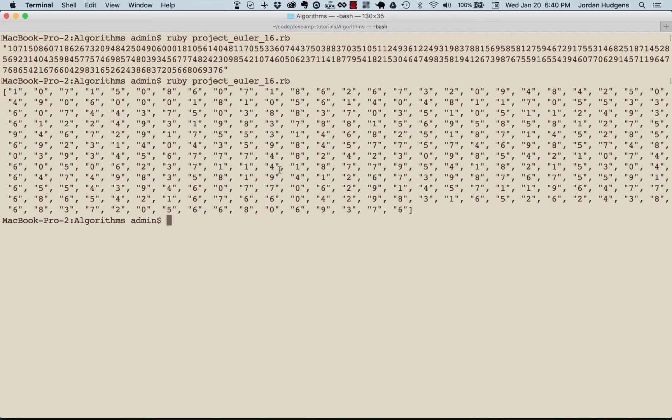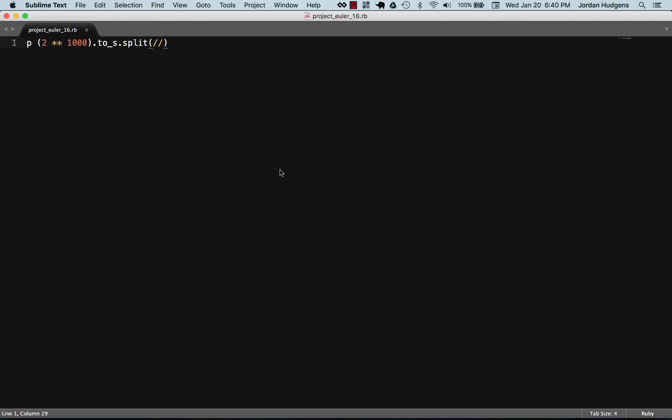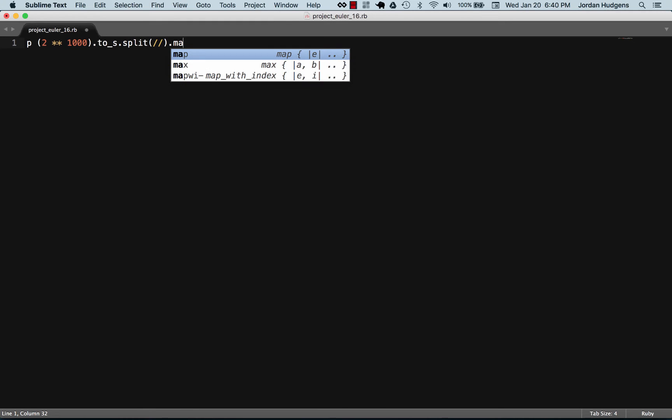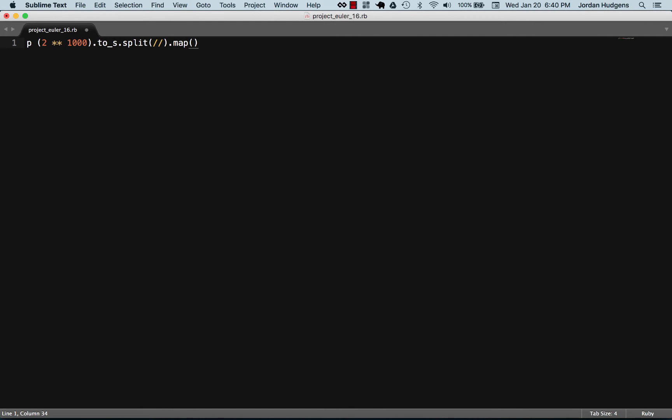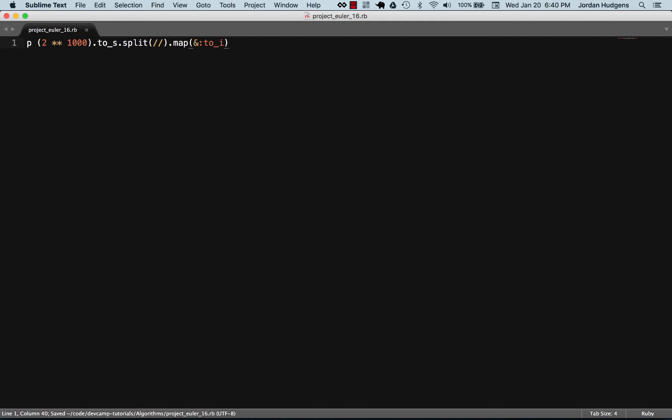We're making good progress. The next thing to do, because we can't really add up those strings as values, we need to turn these back into integers. To keep this all on one line, we're gonna pass the map method to it and then pass a block with the method to_i.